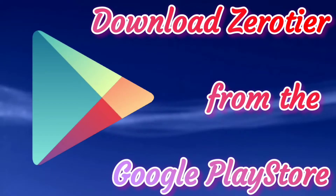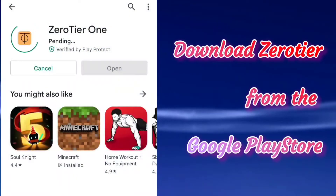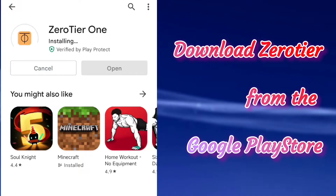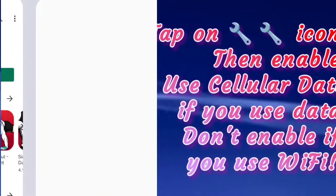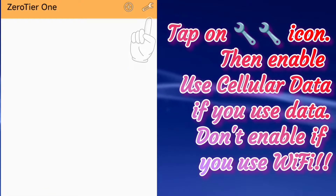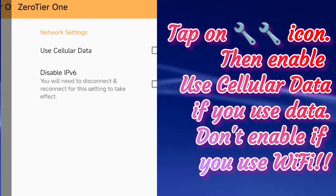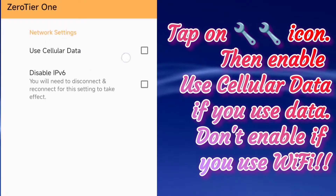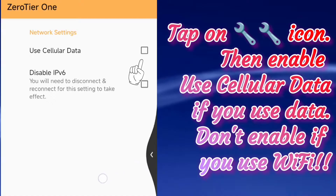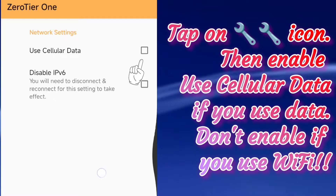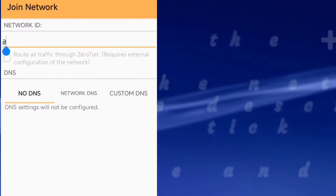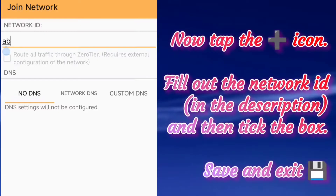The first step is to install Zero Tier from the Google Play Store. Once it's installed, just open it. Tap on the wrench icon. If you use mobile data, select the option here. If you use Wi-Fi, you can leave it unchecked. Now tap on the plus icon.